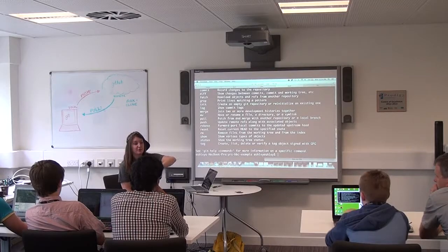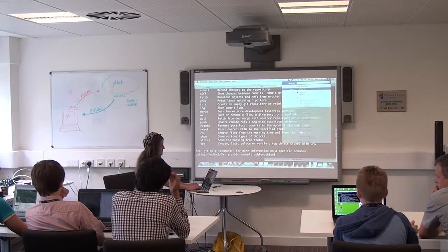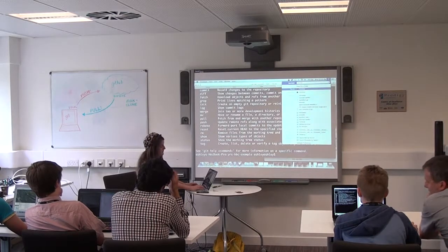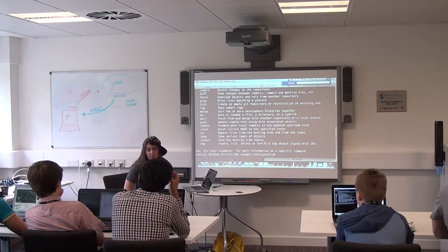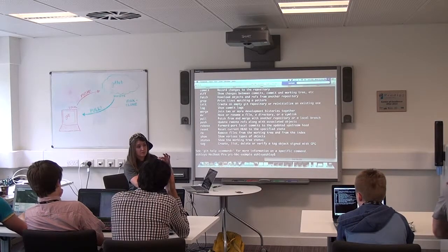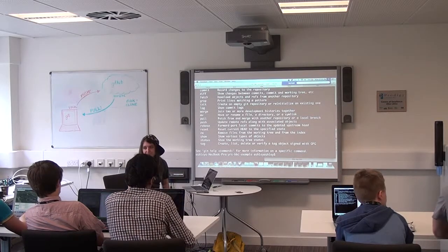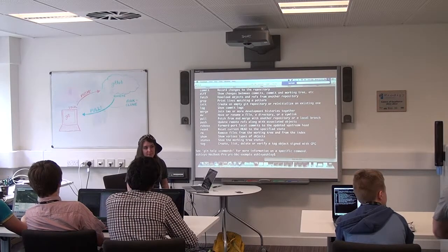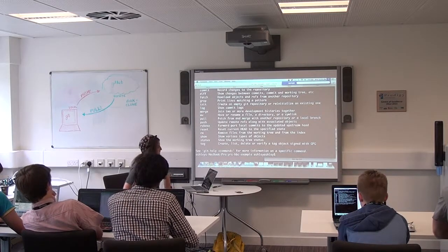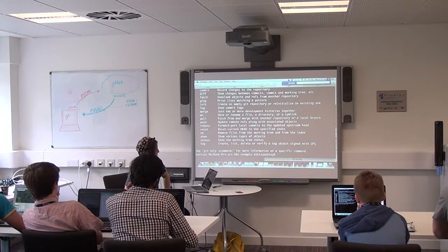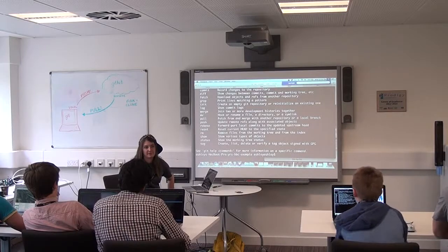If you're on a Mac, you're going to open up your terminal — you can do that by going to Spotlight and typing in 'terminal'. If you're using a Windows computer, you can go to your start menu and in the run box type 'cmd', and that's going to pop up your command prompt. So everybody should be pulling up their terminal or command prompt now, because we are going to be hanging out there for the rest of the day.